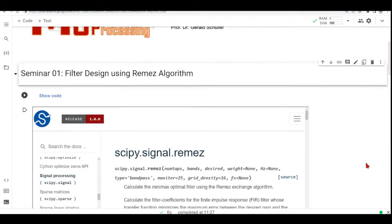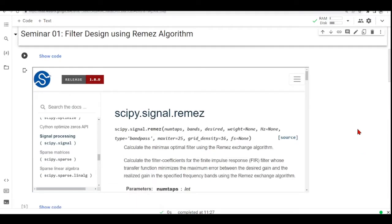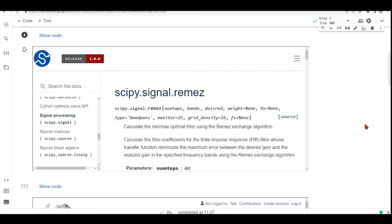The SciPy Python library has this function called Remez that calculates the filter coefficients for the finite impulse response filter whose transfer function minimizes the maximum error between the desired gain and the realized gain in the specified frequency bands using the Remez exchange algorithm.